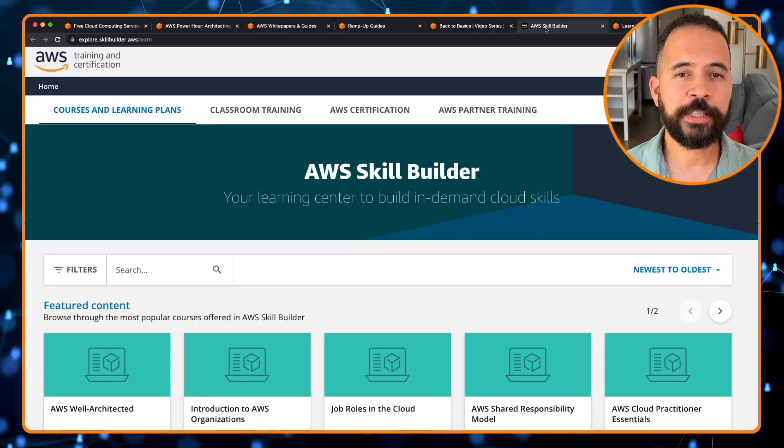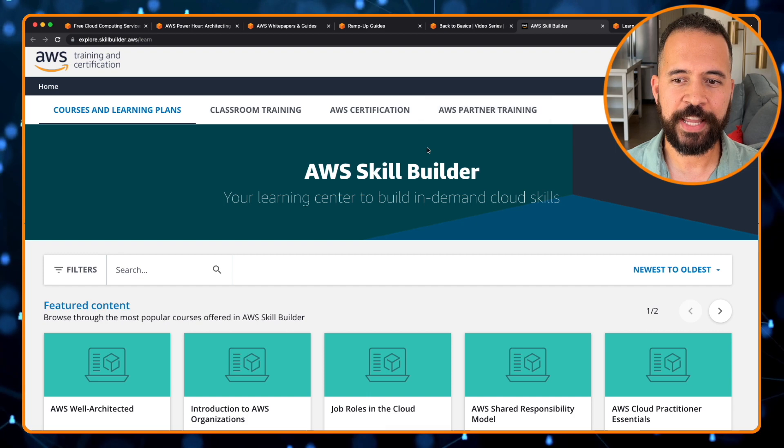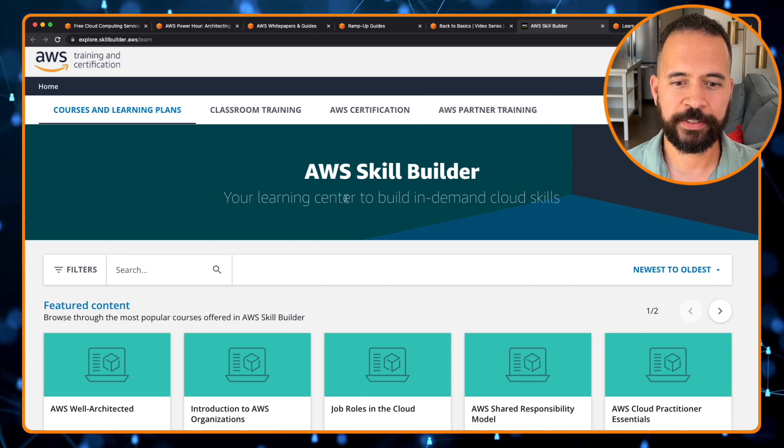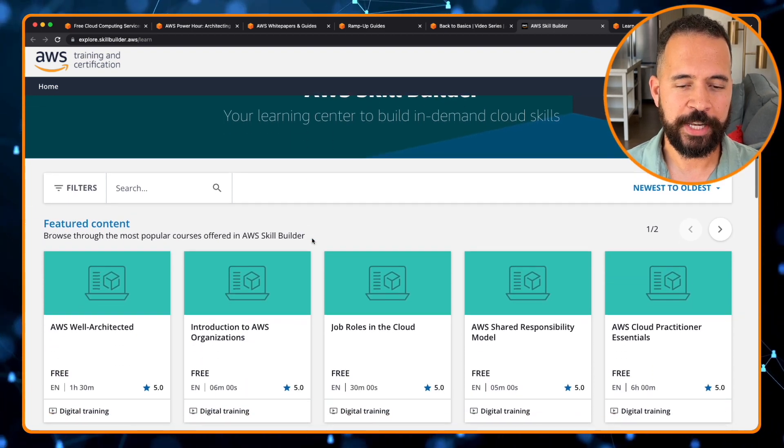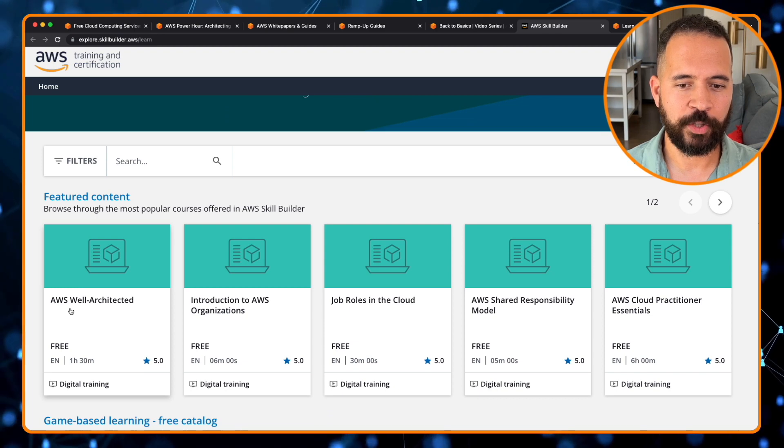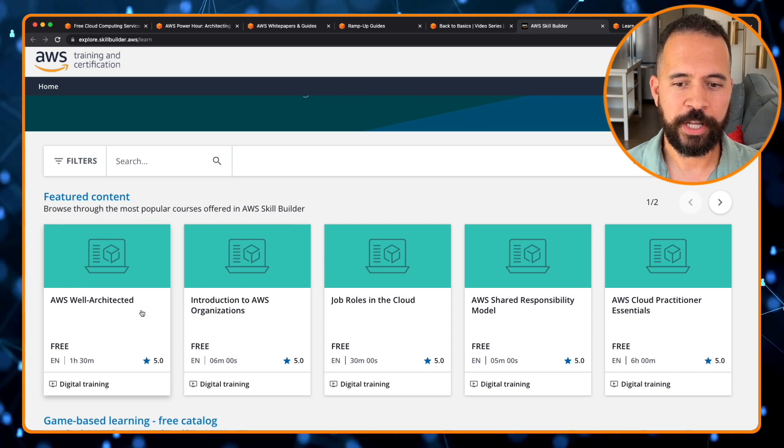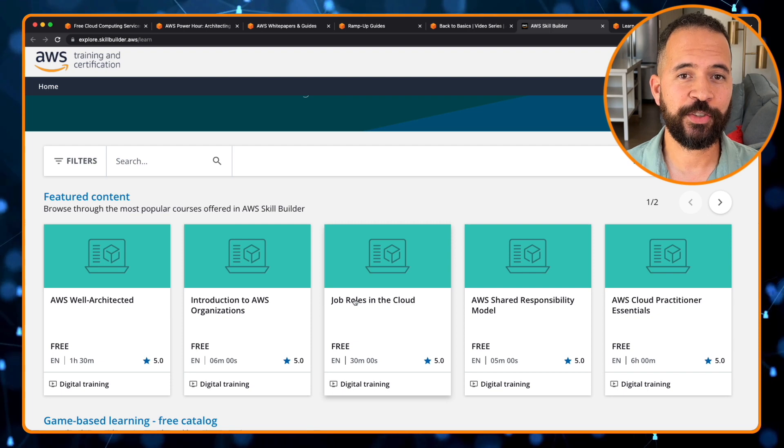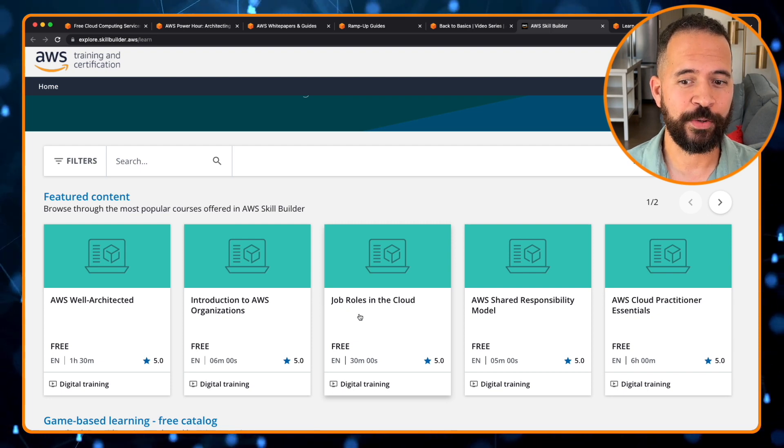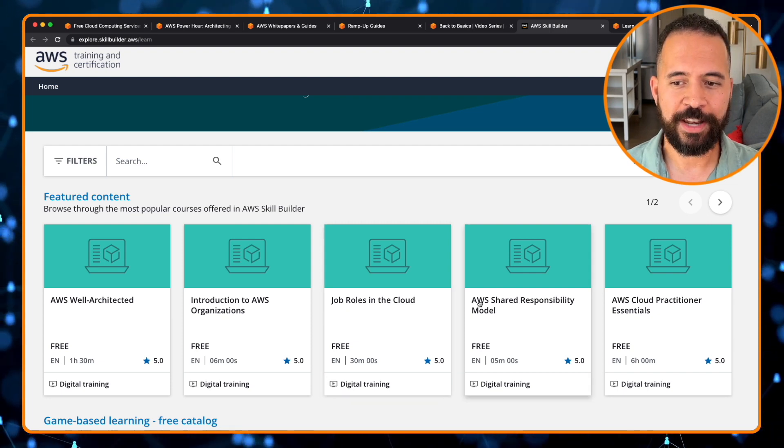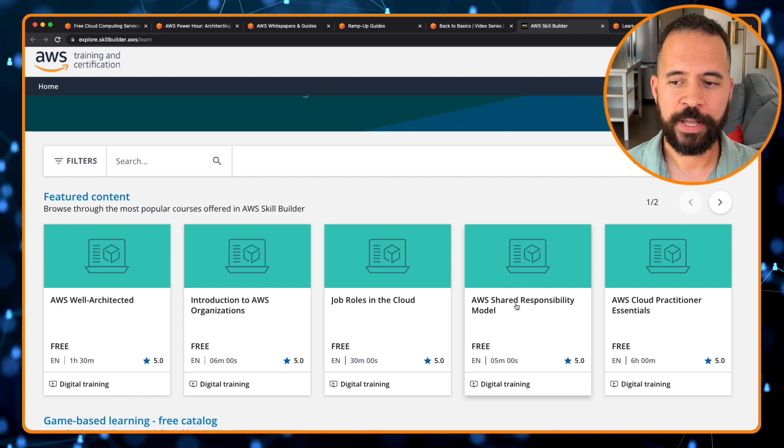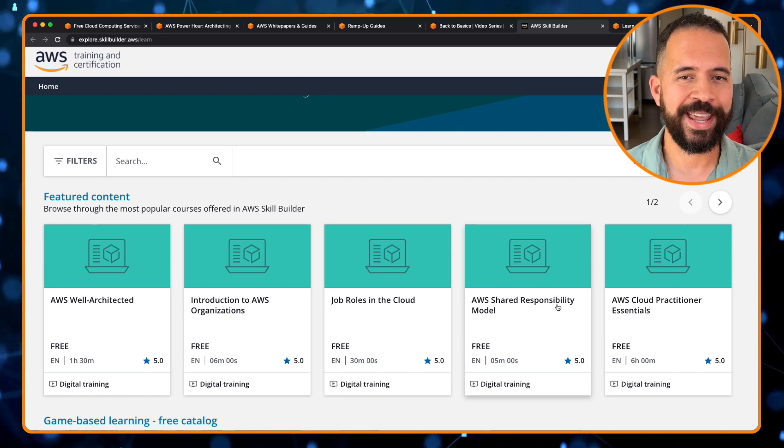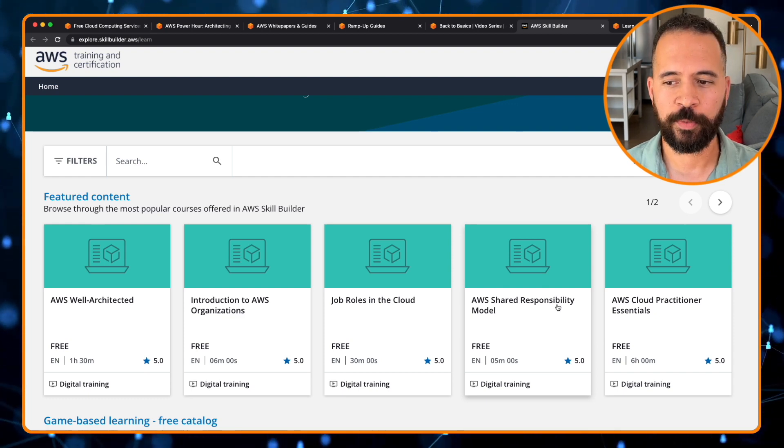Let's take a look at what the interface looks like. This is the AWS Skill Builder interface. Here's some of the featured content. You can learn about the AWS Well-Architected framework, introduction to AWS organizations. Here's a good one, job roles in the cloud. You should definitely check that one out. AWS Shared Responsibility Model. That's what you're responsible for and what AWS is your cloud provider's responsible for.